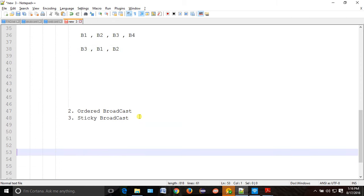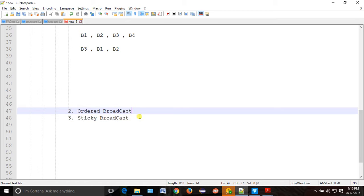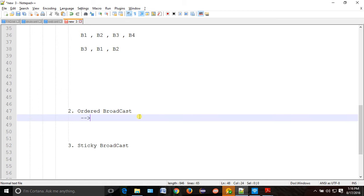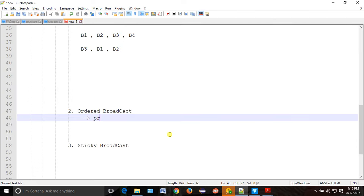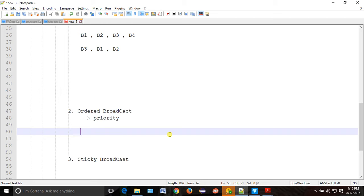The second type is ordered broadcast. Ordered means it will maintain some sort of order. We have one attribute called 'priority'. Based on that, your order will be maintained. Suppose B1 has more priority — then B1 should finish first, then B2 will come into picture. Depending upon priority, the order will be executed. This is called ordered broadcast.